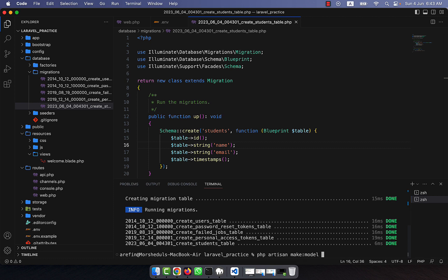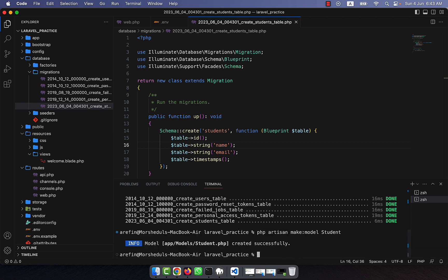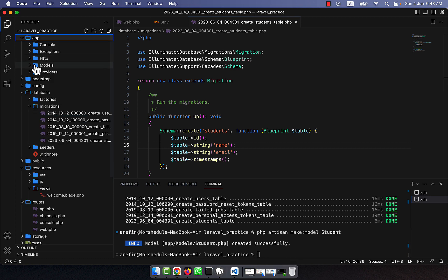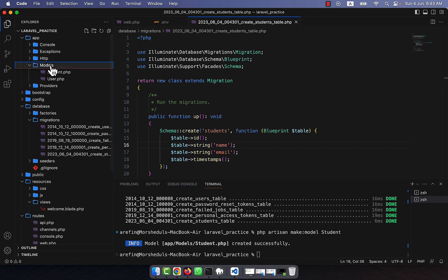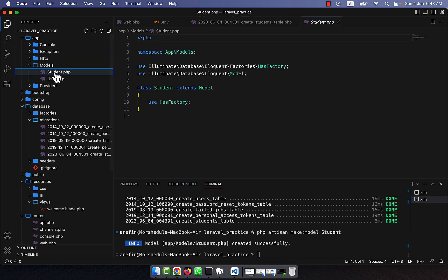Now I am going to create a model: php artisan make:model Student — the singular name. My model has been created in the app/Models folder. This is my Student model.